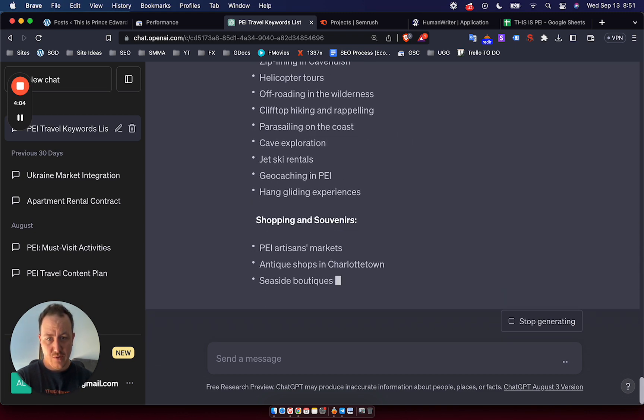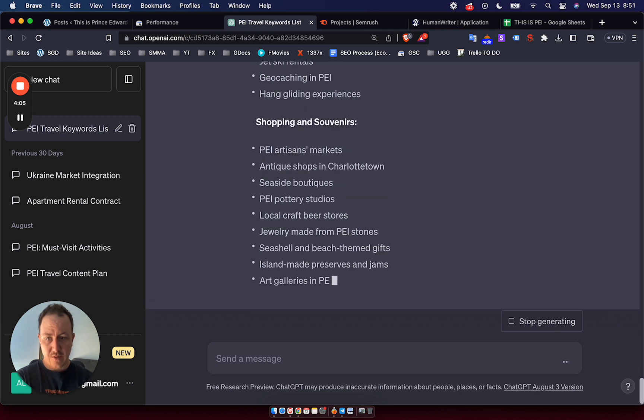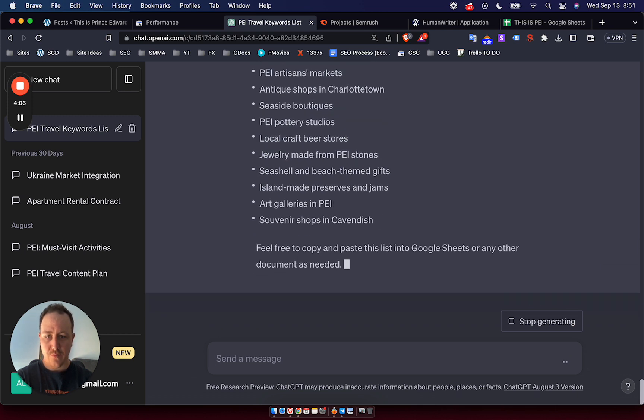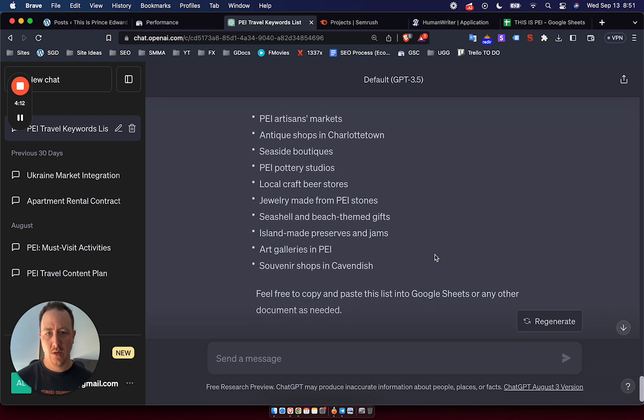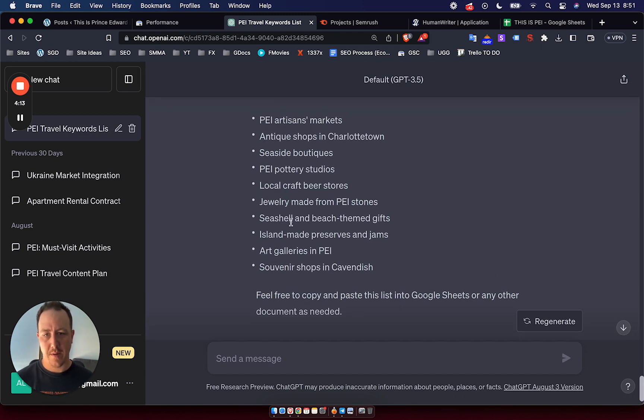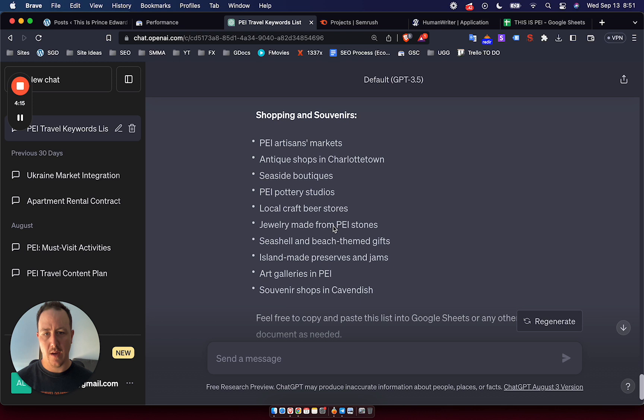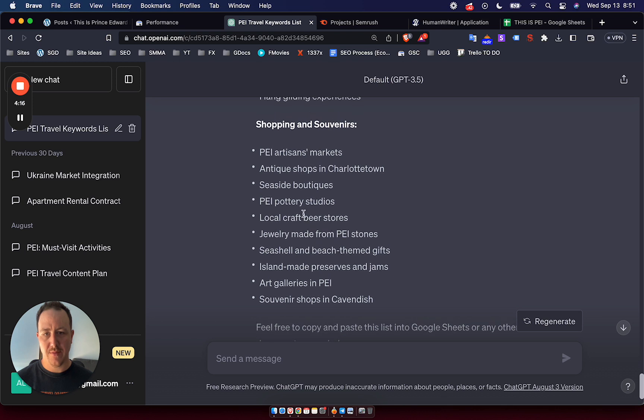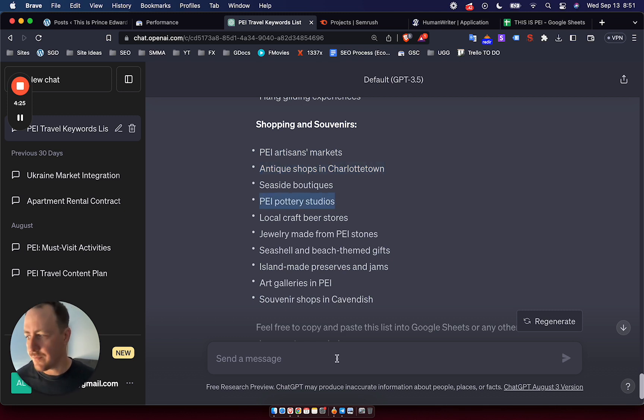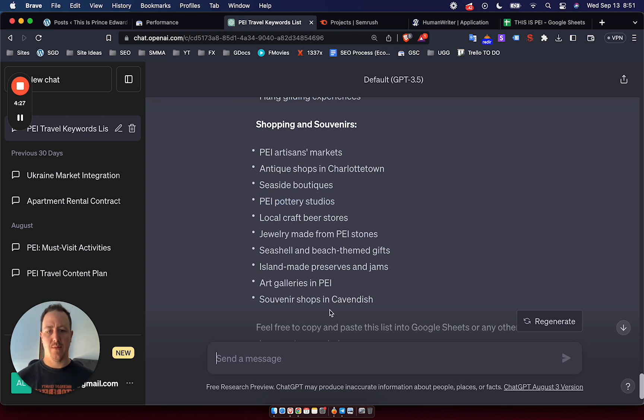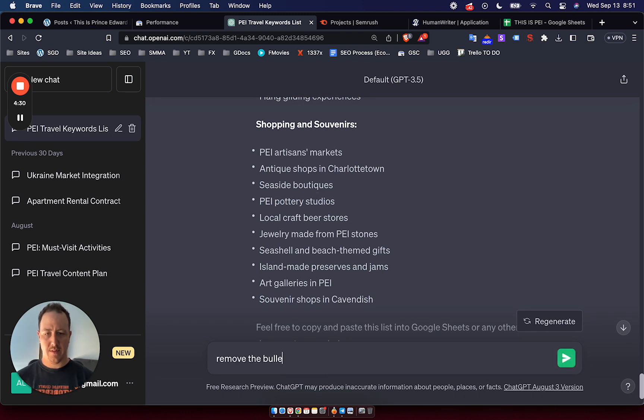Now, if you're not in the industry, a lot of the stuff might seem practical, but too much of it or at least some of it, for example, is not going to be helpful. I mean, why would I ever write a post about seashell and beach themed gifts? But some of these, for example, you know, PEI Artisan's Market, Antique Shops in Charlotte Town, these are going to be some pretty okay pieces of content to have on a site about Prince Edward Island. Now, I just need to say remove the bullet points, please. Always be nice to ChatGPT because you never know what the future holds.